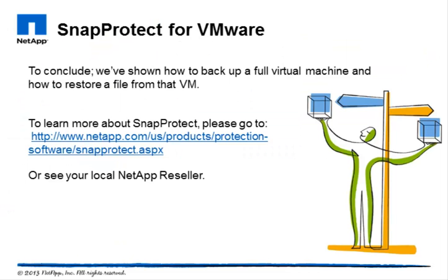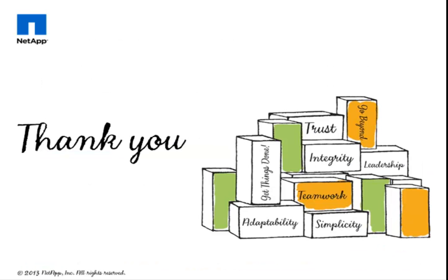To conclude, we've shown how to backup a full virtual machine and how to restore a file from that VM. To learn more about SnapProtect, please go to the URL you see here, or see your local NetApp reseller.